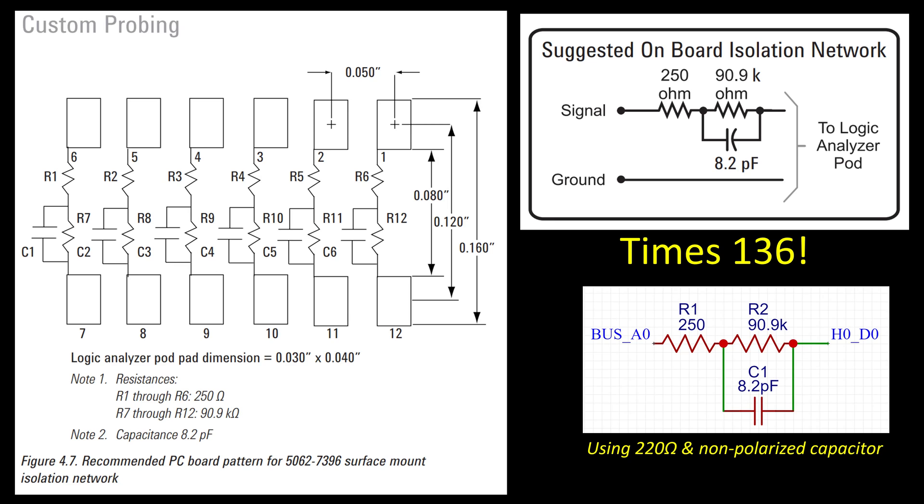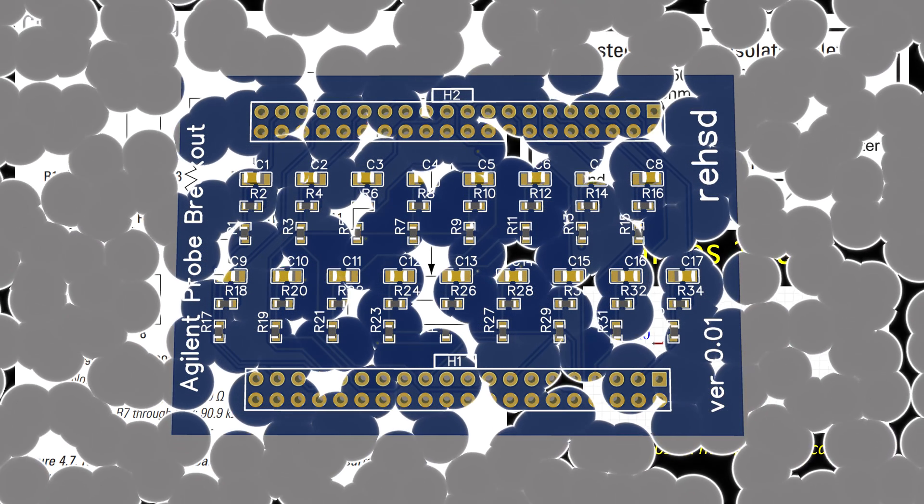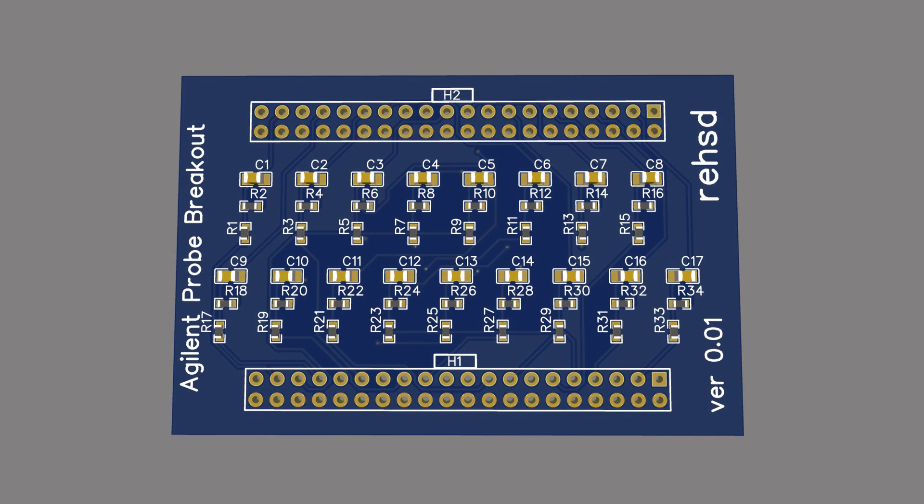Maybe there are 8.2 picofarad electrolytics that I can get that are surface mount. I did some initial searching and I wasn't having any luck, so I'm going to go with a non-polarized ceramic type of surface mount capacitor. I hope that's not an issue. If that is an issue I'll have to rethink that, but I would look for any feedback from any of you that have worked with these types of isolation networks before.